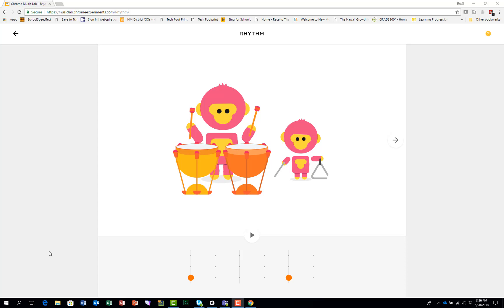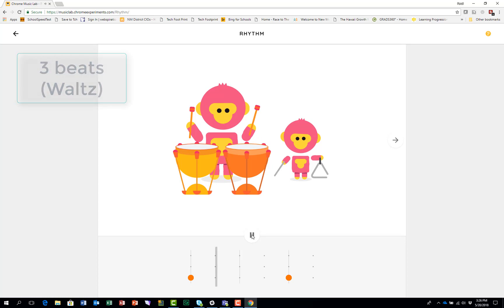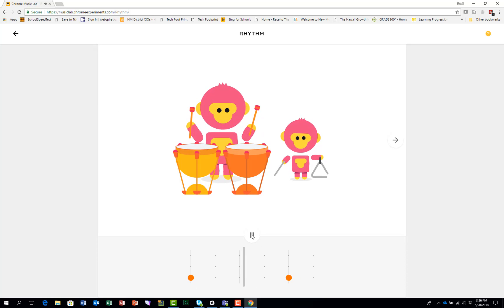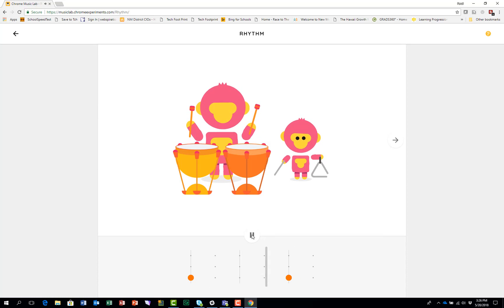The rhythm is based on three beats and you'll hear the two musicians playing. One, two, three, one, two, three.